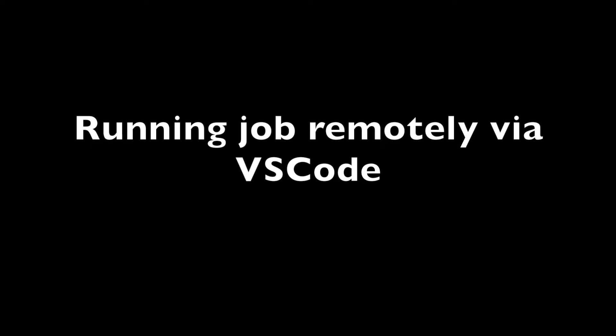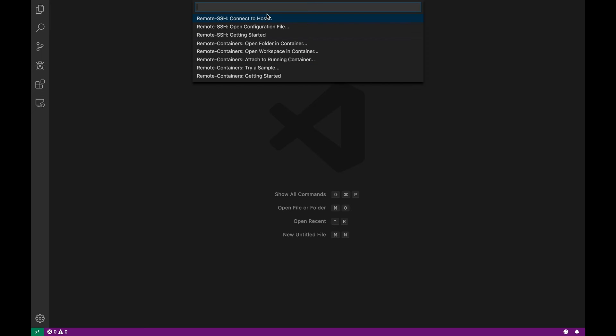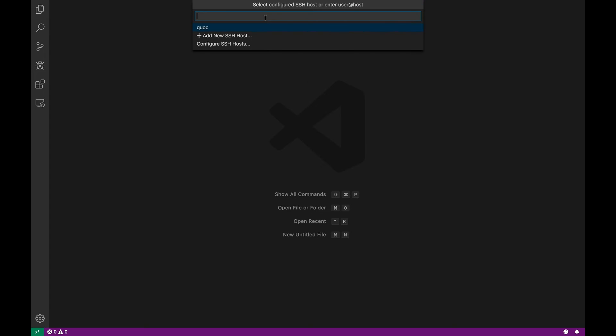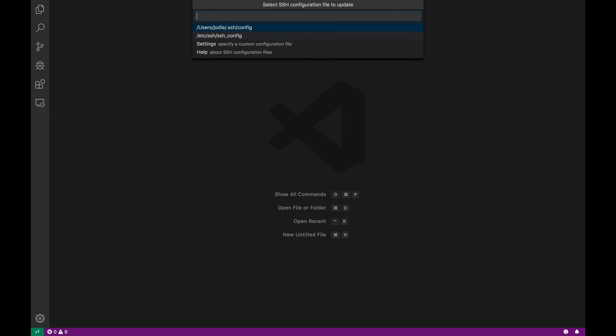Now we'll use VS Code to run a job remotely on our AWS instance. First you open the VS Code IDE and click on the lower left and look for remote SSH commands. The first one, connect to host, is what we're looking for. We can SSH into our remote instance.